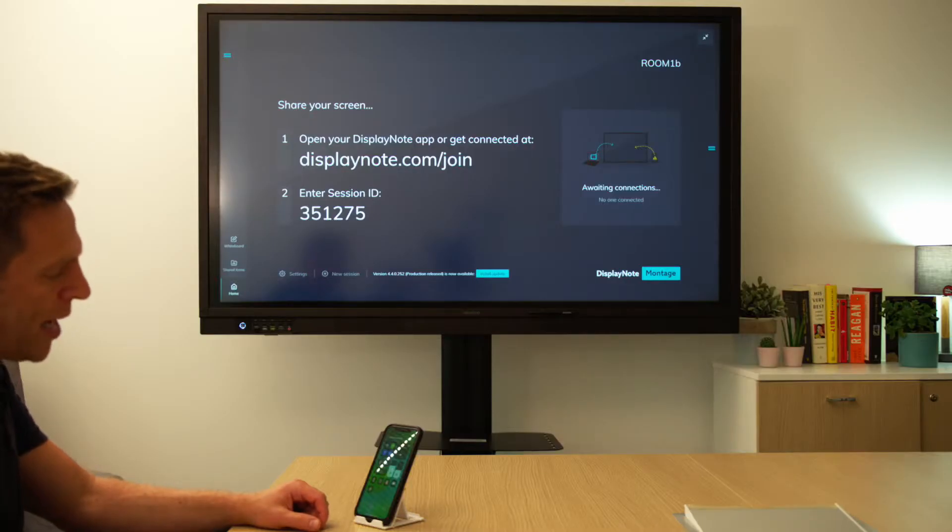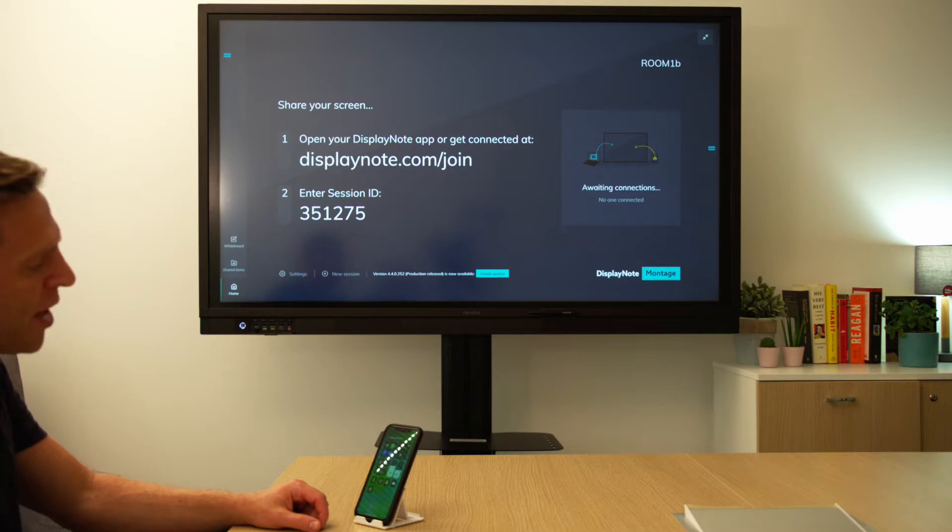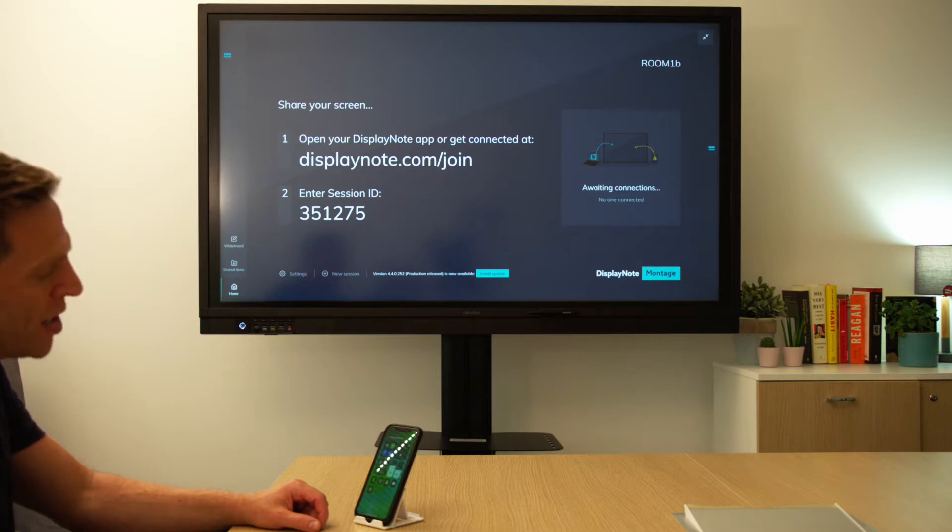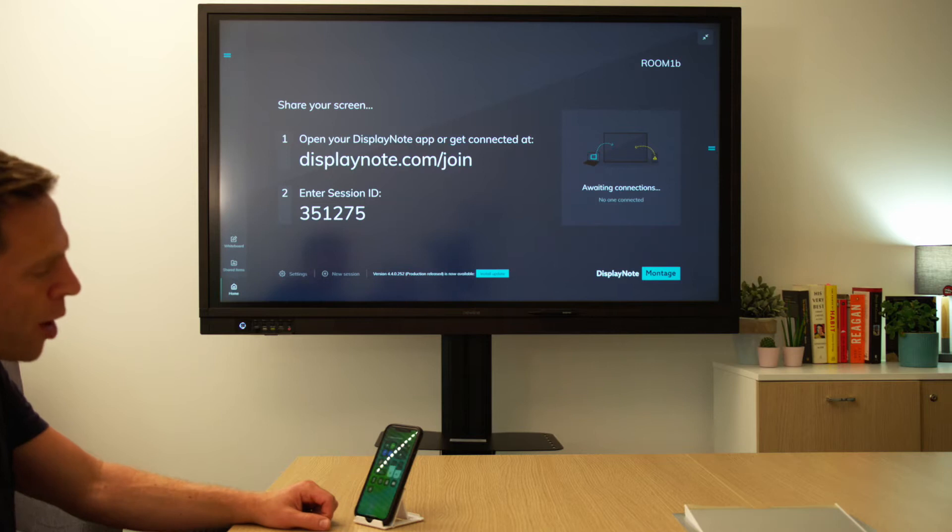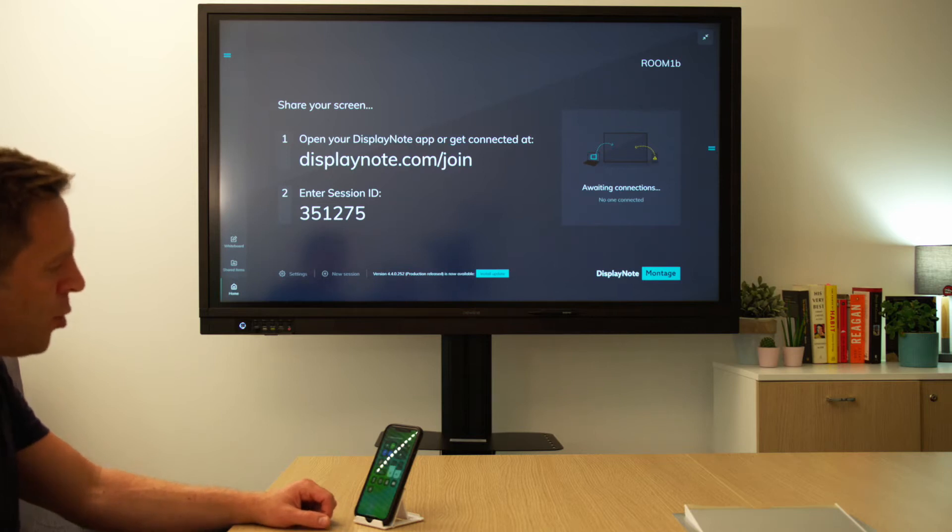Now let's take a quick look at how to use Apple's AirPlay feature to mirror your iOS device, be it an iPhone or an iPad, to the front of the room.